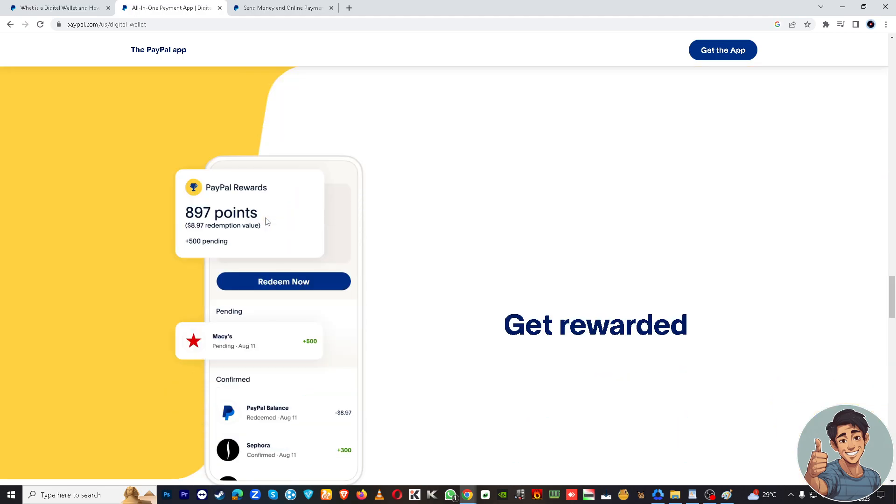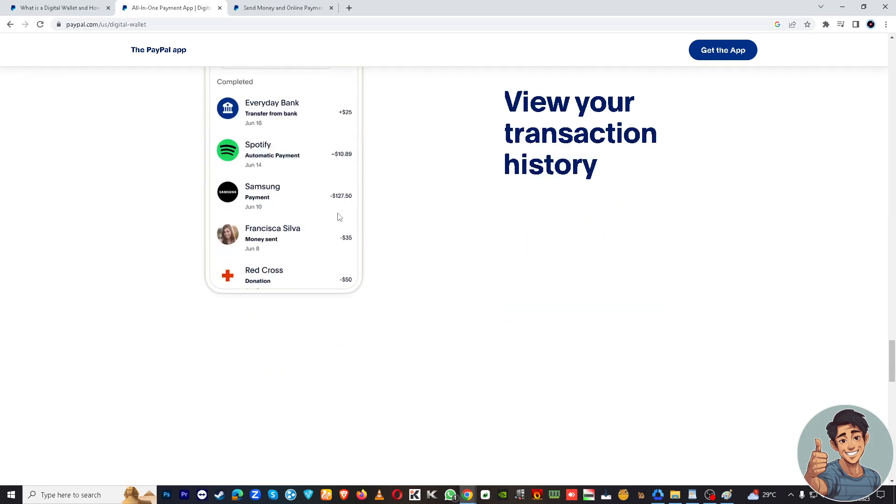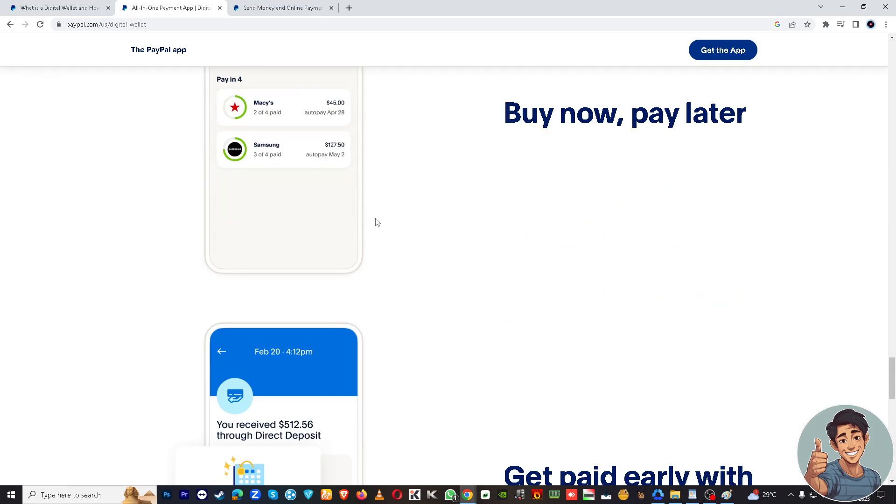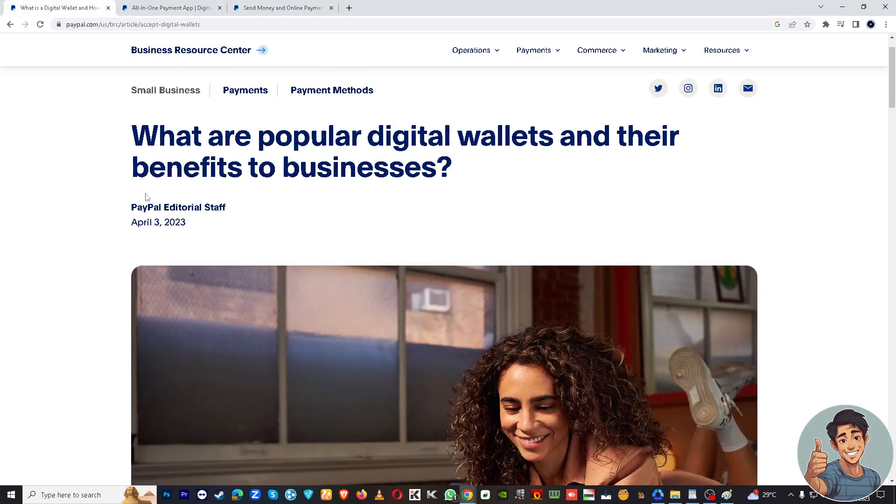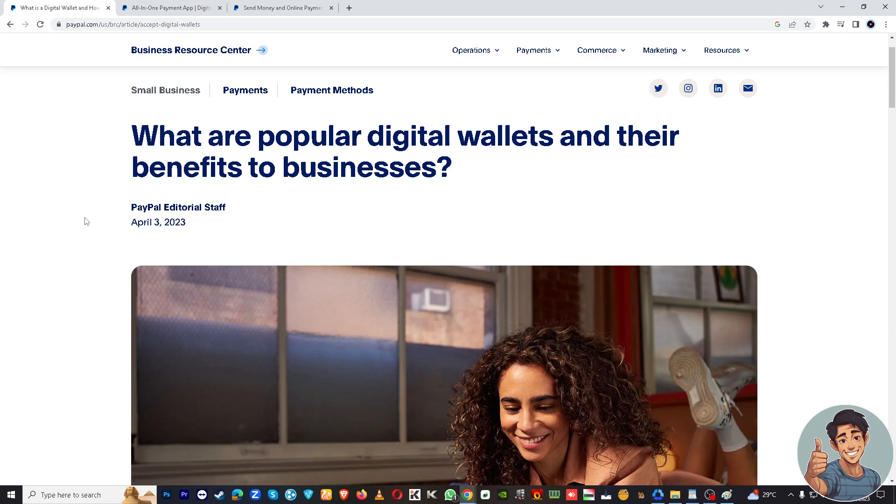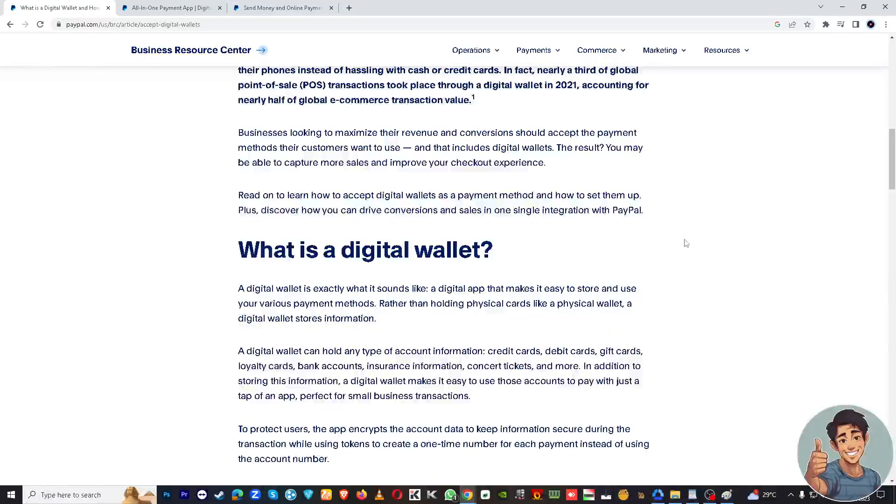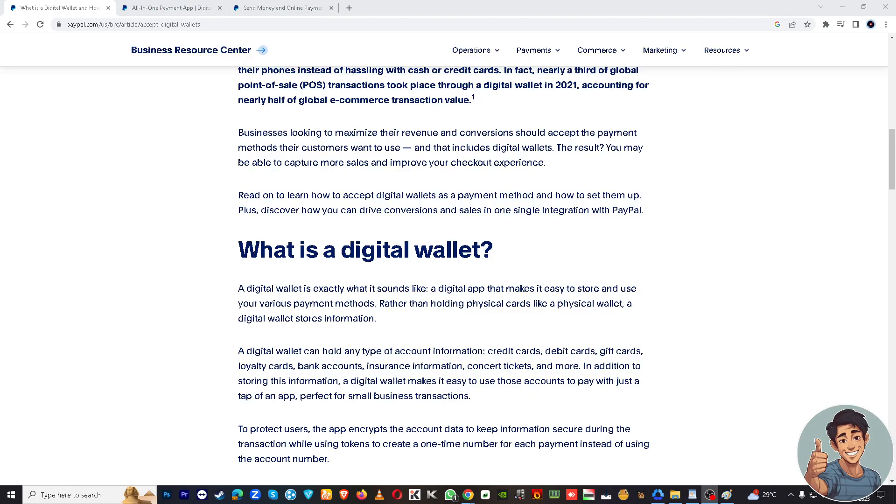Here I suggest you go here, read and understand. All right, also here there's a very informative topic from the PayPal editorial staff which are what are popular digital wallets and their benefits to the business. All right, so just go here, read it, understand it. I went here a while ago just to check the information that I am creating is correct.